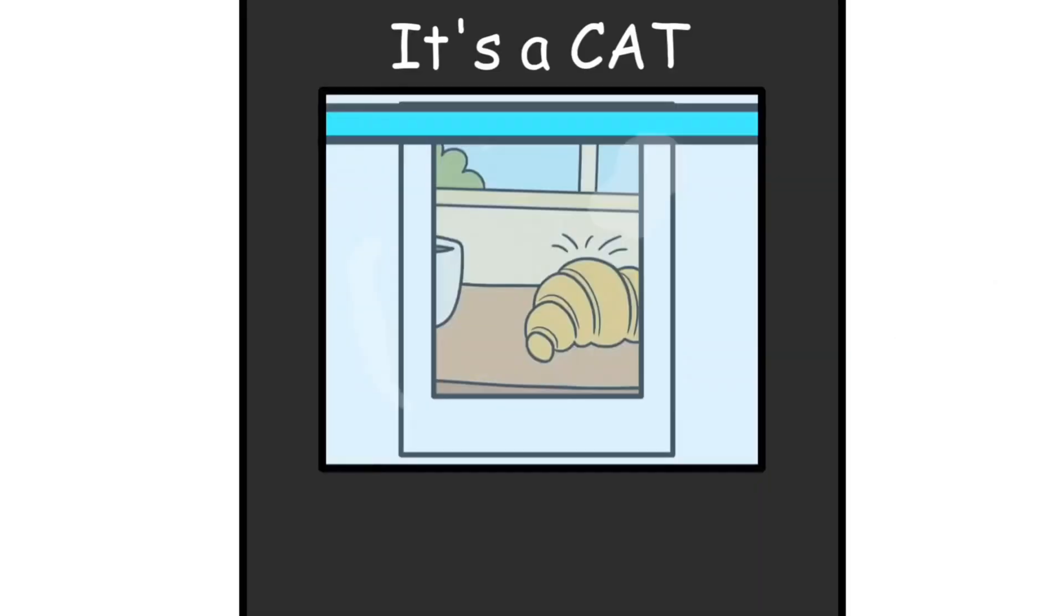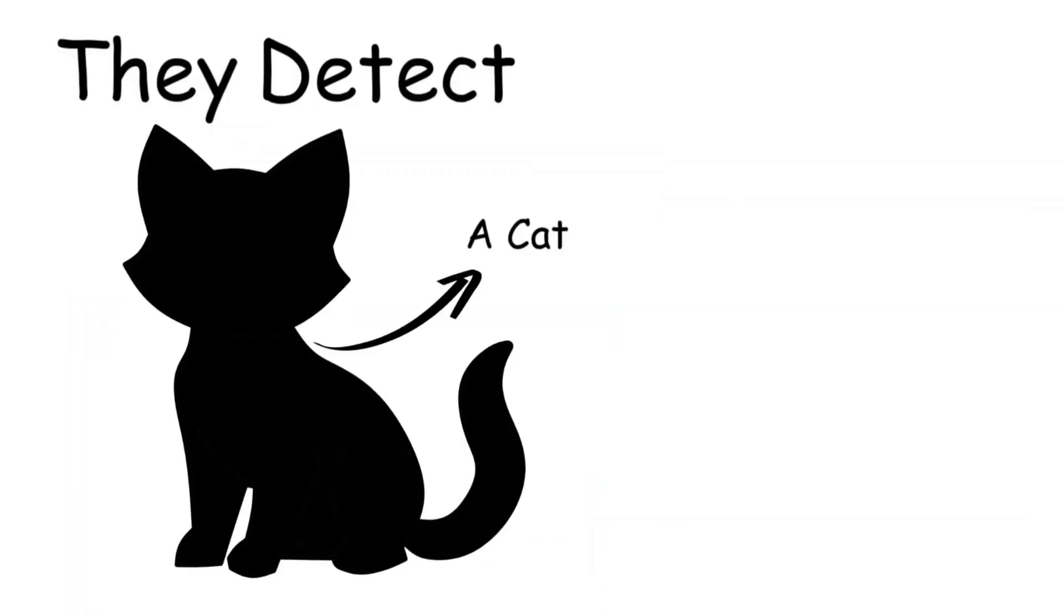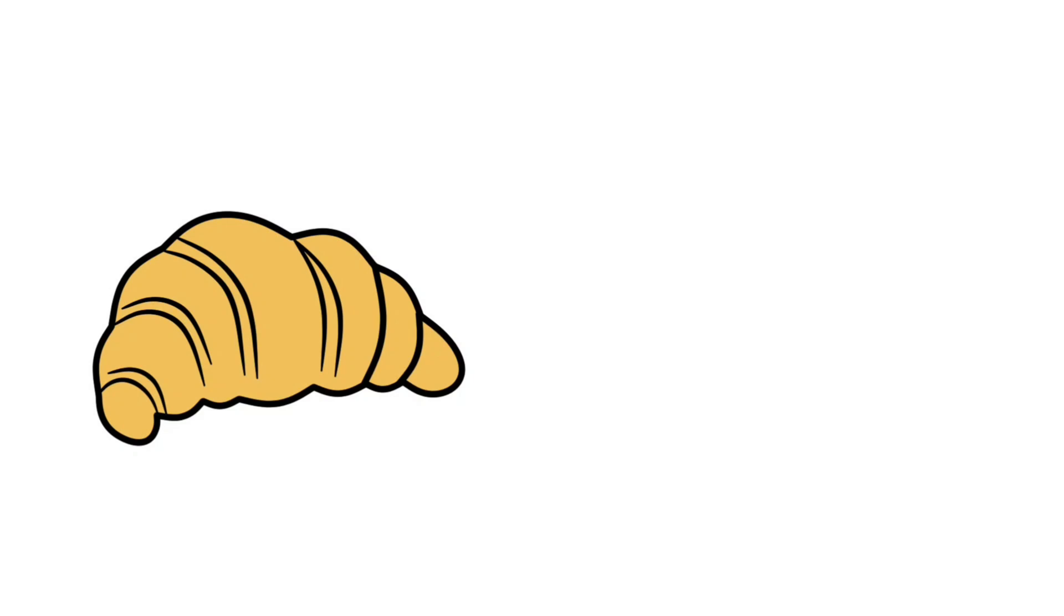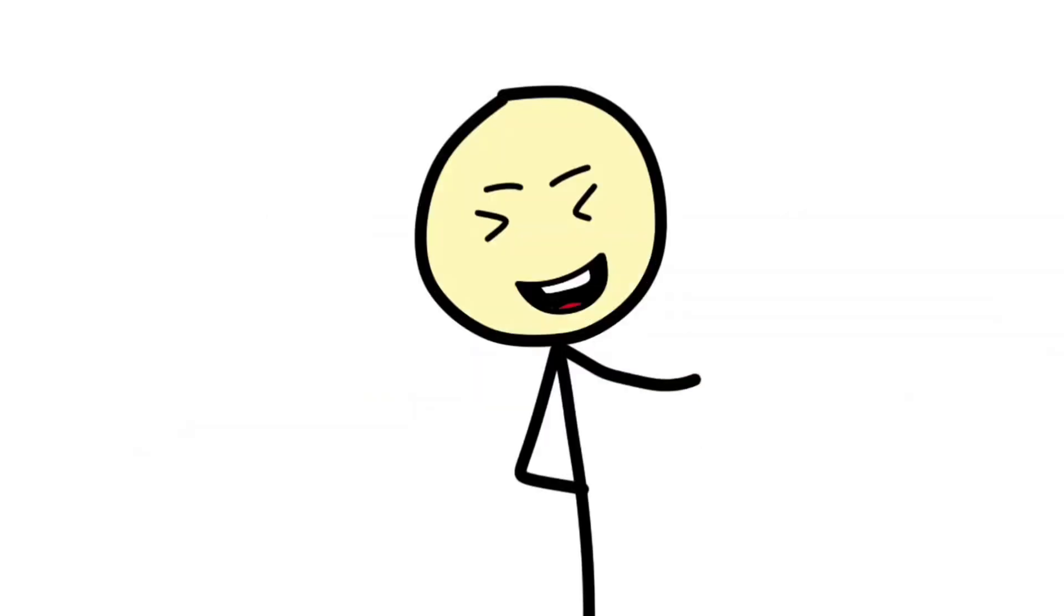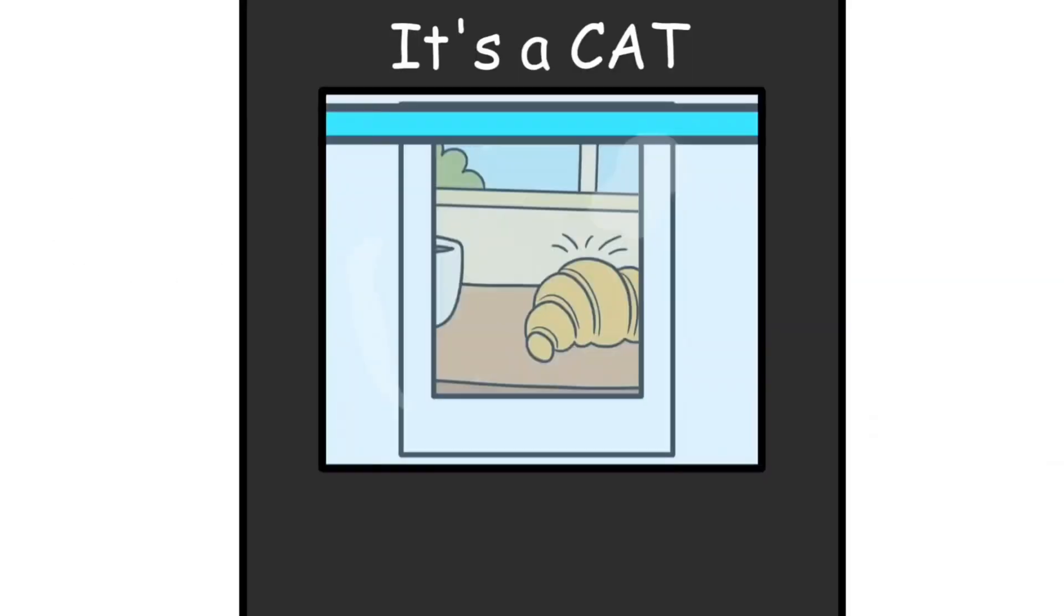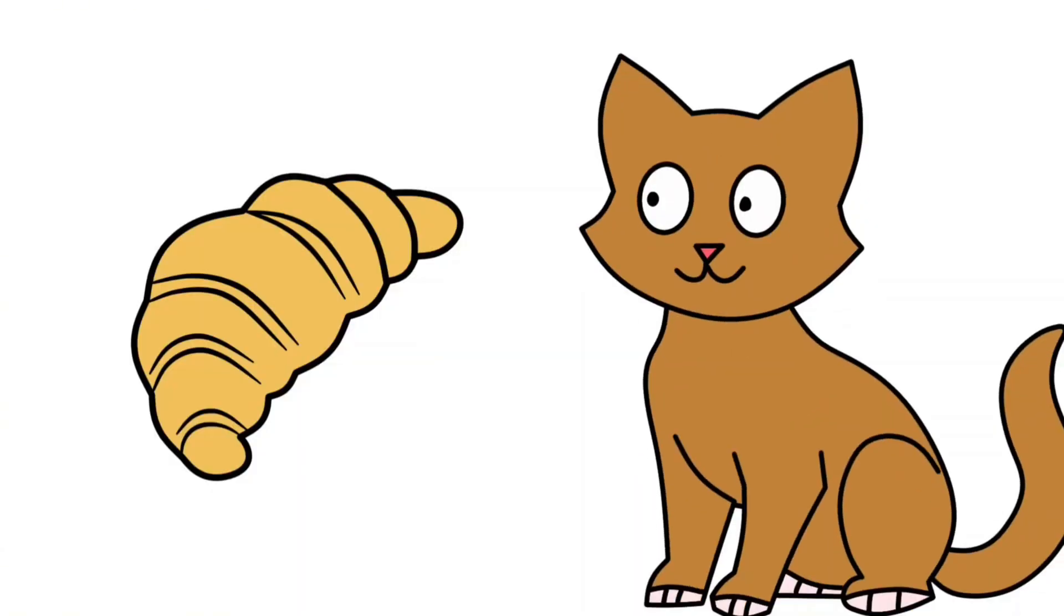It highlighted a real weakness in AI vision. These systems don't see like humans do. They detect patterns and textures, and if those patterns match the wrong category in their database, well, congratulations, your breakfast is now a household pet. It was a funny fail, but also a reminder that in critical fields like medicine or security, a simple misidentification could have much bigger consequences than mistaking your snack for a Siamese.